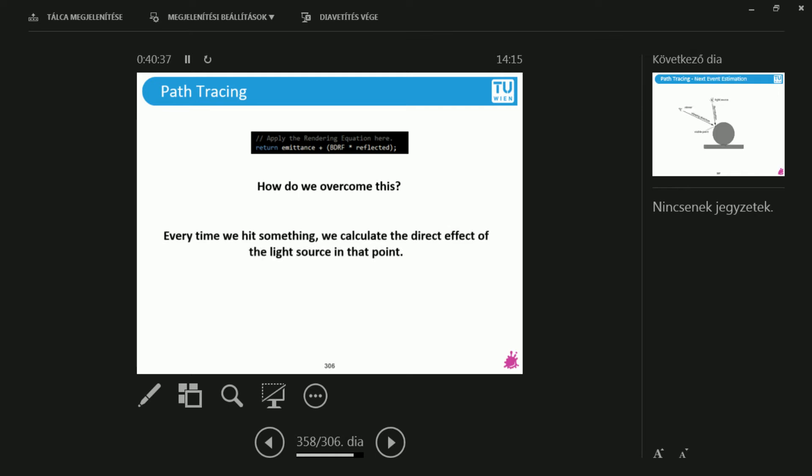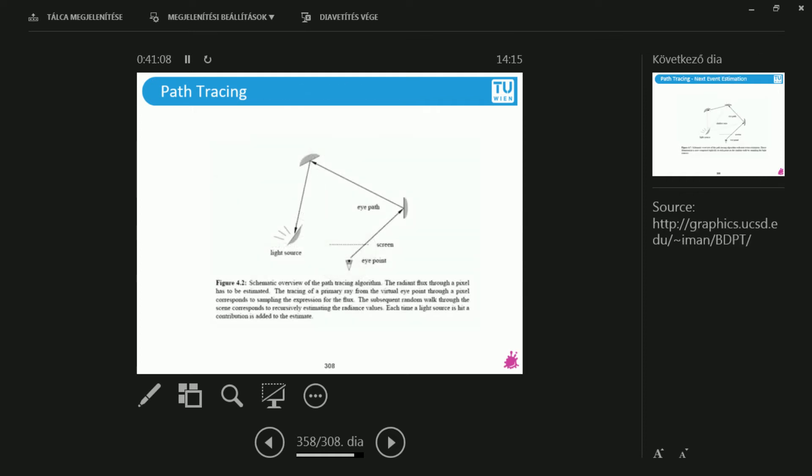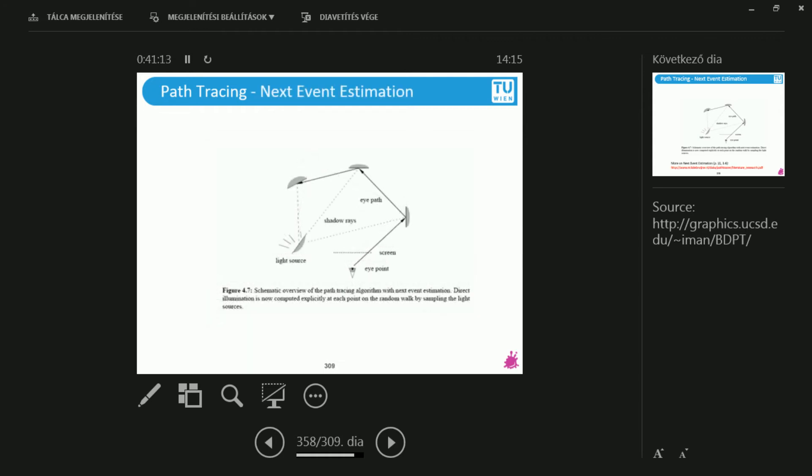Now, the first question is obviously, how do we overcome this? What we can do is that every time we hit something, some object in the scene, be it diffuse or anything, but not light sources, we compute the direct effect of the light source on this point in the scene. So this is a schematic to show what is going on. So I start from the viewer. I hit this sphere. And I don't just start tracing the new ray outwards, but I will connect this point to the light source. And I will compute the direct illumination term.